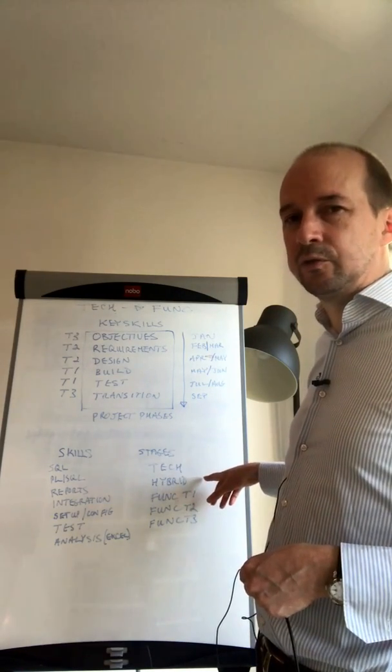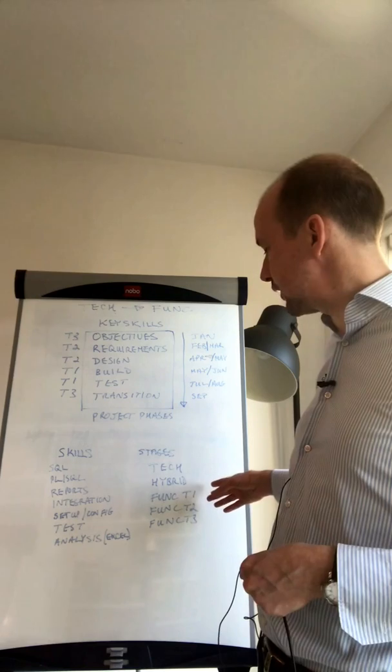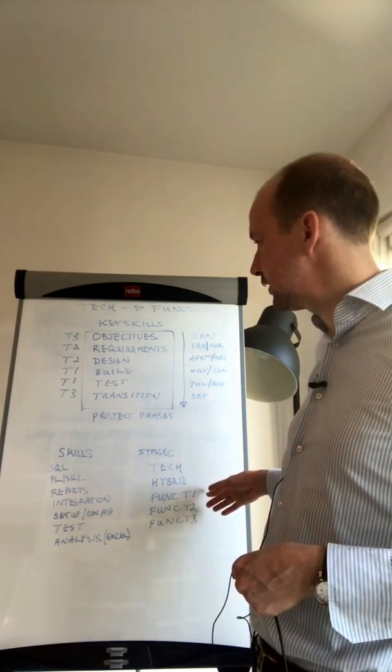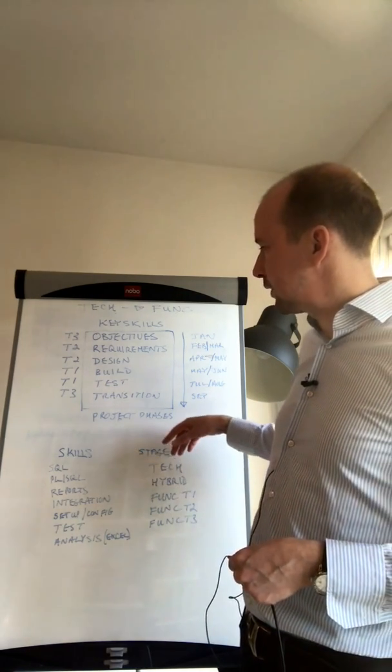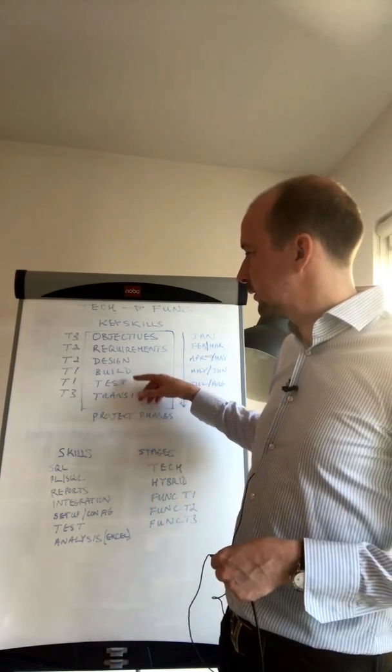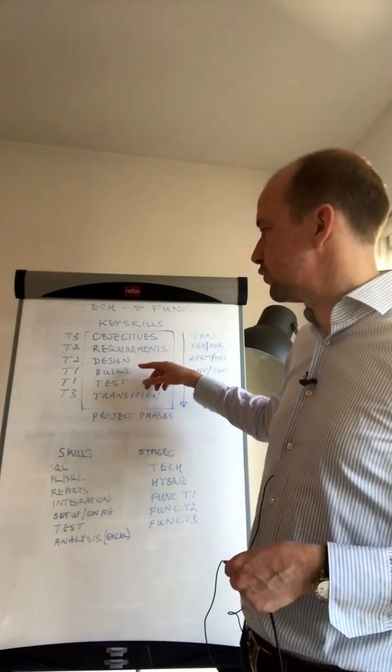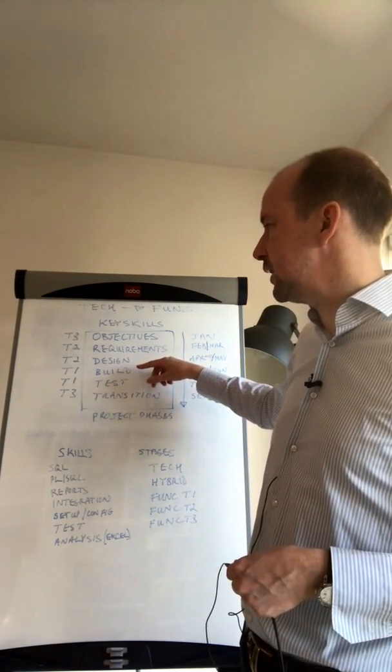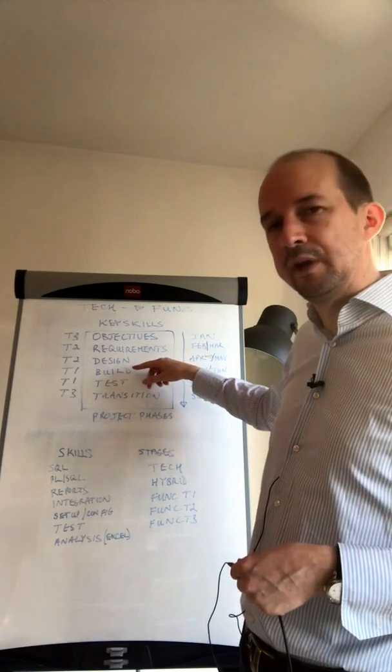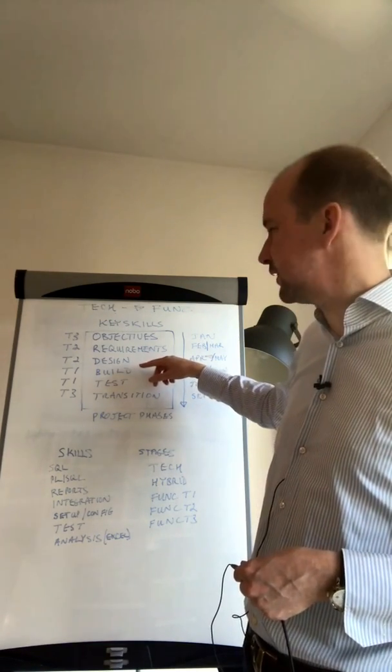The way I've structured this is there are three stages. When you start as a technical consultant and go into a functional role, you're in the T1 phase. You're able to do build, support unit testing, and you're able to do testing.